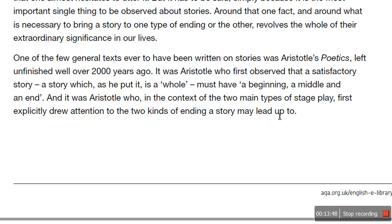Brooker then goes on to say that one of the few general texts ever to have been written on stories was Aristotle's Poetics, left unfinished well over 2,000 years ago. It was Aristotle who first observed that a satisfactory story — a story which, as he put it, is whole — must have a beginning, middle and an end. It was Aristotle who, in the context of the two main types of stage play, first explicitly drew attention to the two kinds of ending a story may lead up to.